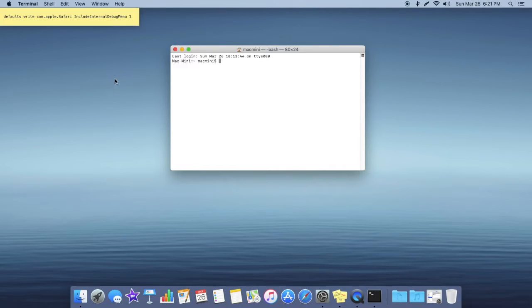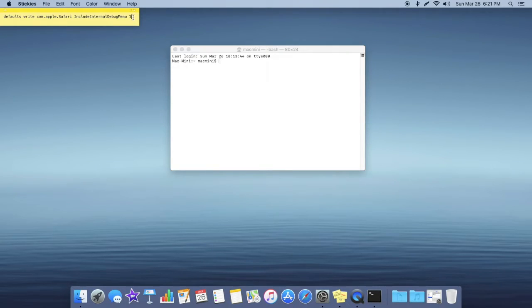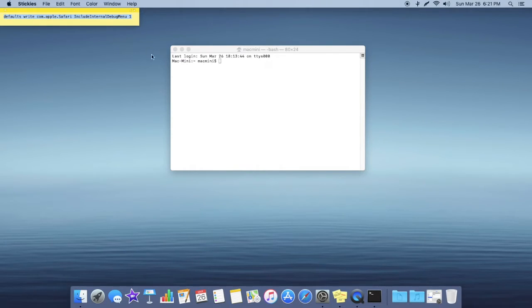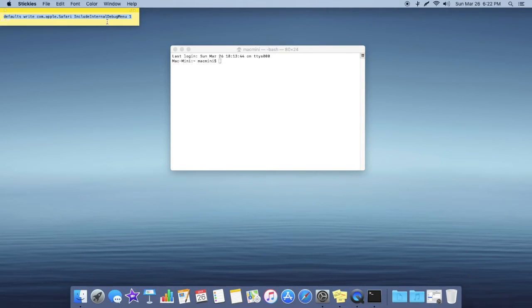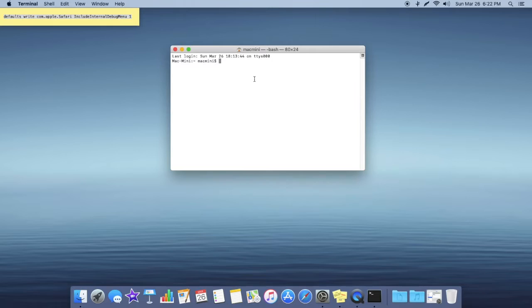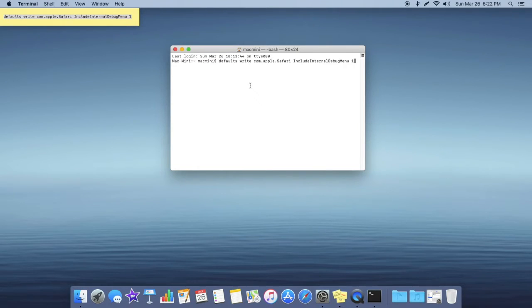And then you're going to want to copy and paste this text. This will enable that debug menu in Safari in the menu bar. So again make sure your Safari is closed because otherwise this is not going to work. So just copy this text which will be in the description below and then all you're going to want to do is paste it in. Do not change anything and hit Enter.